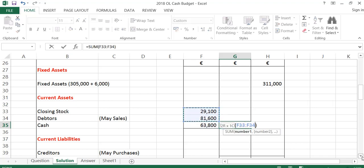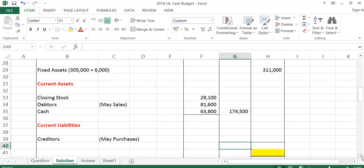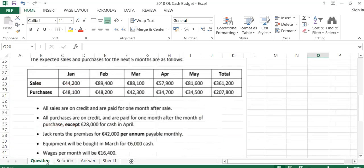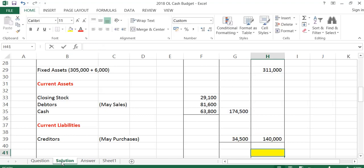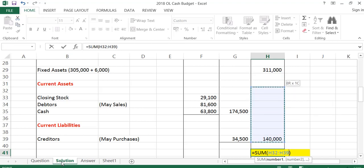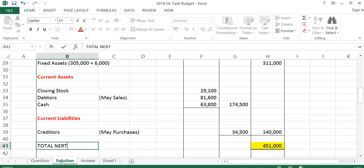Adding these gives total current assets of 174,500. Now I just have to take away my current liabilities. The only current liabilities are creditors, and creditors go with purchases. So my creditors will be my May purchases figure, because I won't pay for them until June — May purchases are 34,500. That leaves a working capital of current assets minus current liabilities of 140,000, which is added to fixed assets to give total net assets of 451,000.